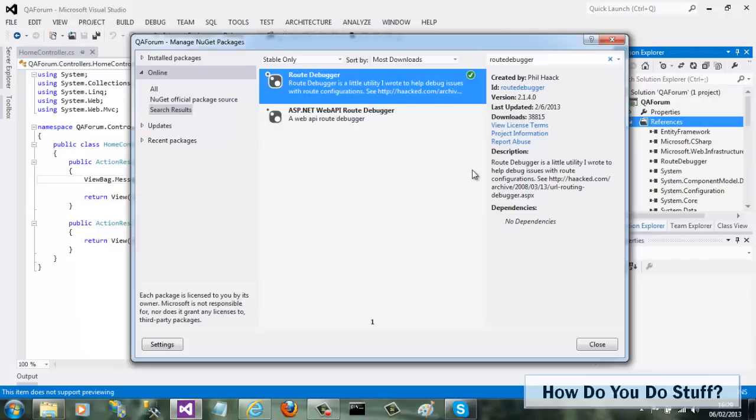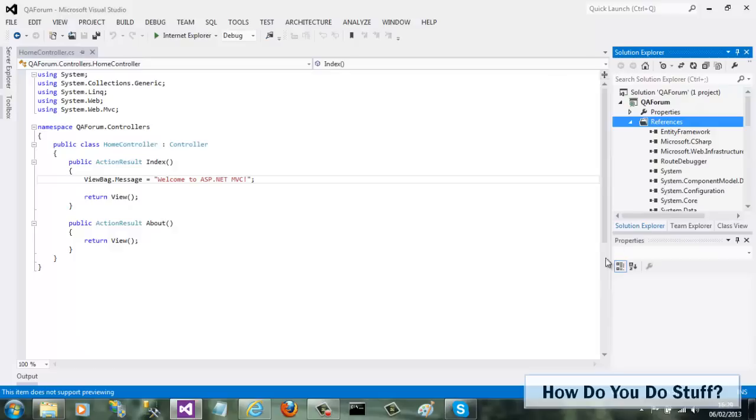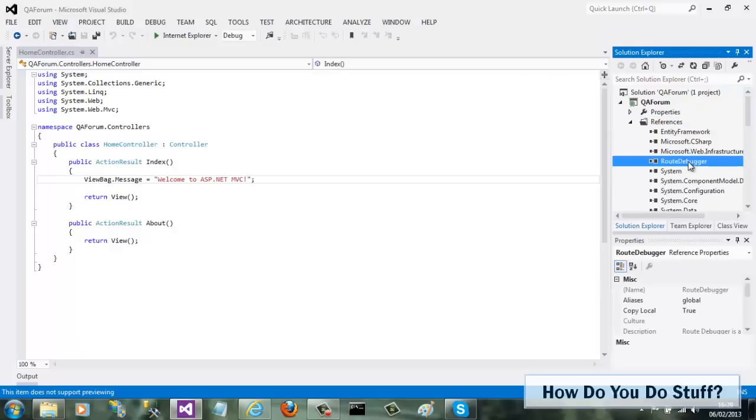Now that I've installed a package, let's see what just happened. As you might expect, many packages are delivery mechanisms for DLLs or assemblies, and if I expand the references node, you can see that the Route Debugger assembly has been added to my project.